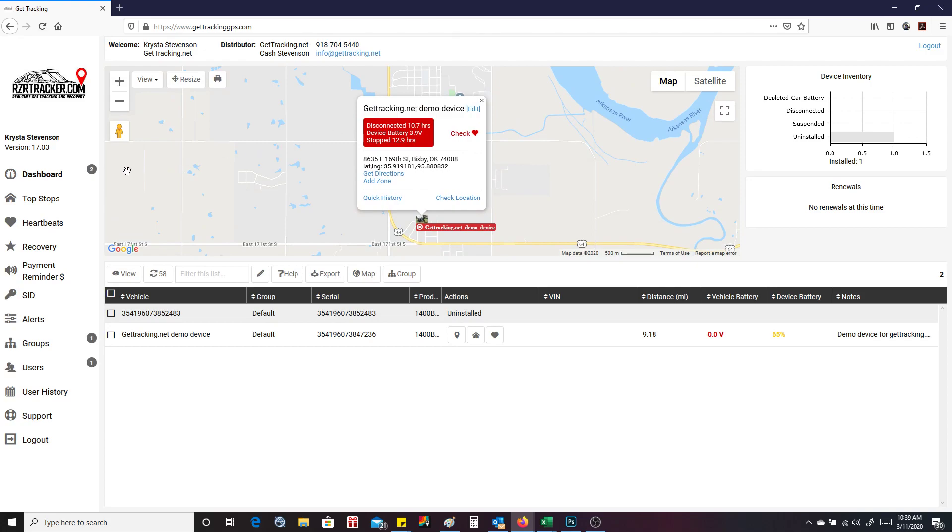It's going to load straight into the dashboard, similar to our other system. On this dashboard, you're going to notice a few things. We've got our contact number and email address up here if you have any questions.